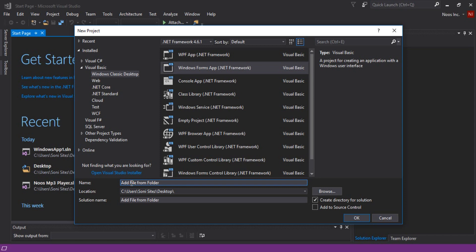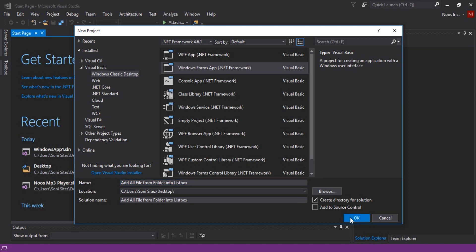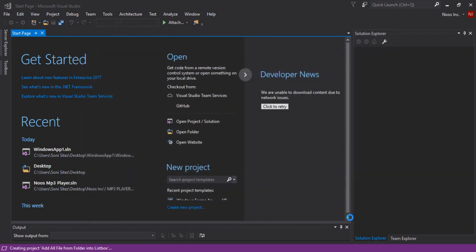This is add all file from folder into list box, okay. Click OK guys here.